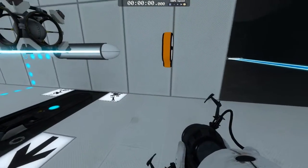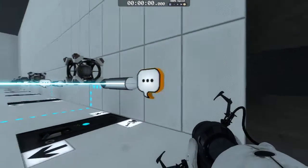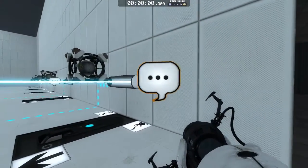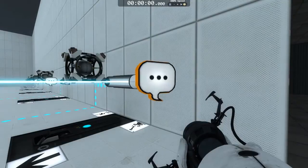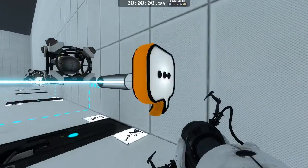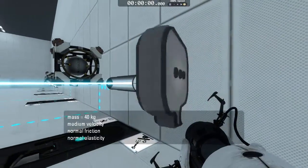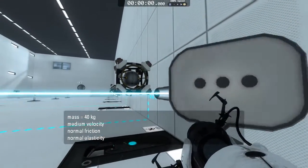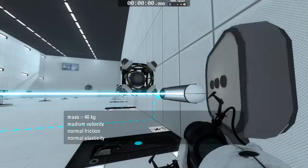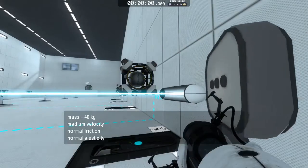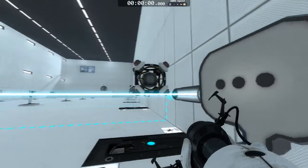We have a third new item inside the Portal 2 Puzzle Maker: Speech Bubbles. When I walk up to the Speech Bubble and press E, it gives me information about our contraption cube right next to us. Very useful.